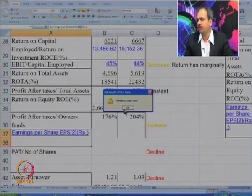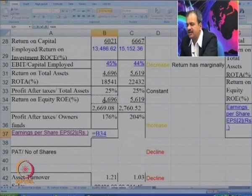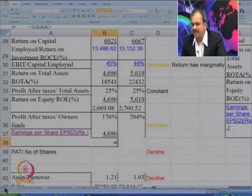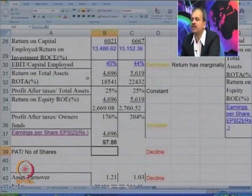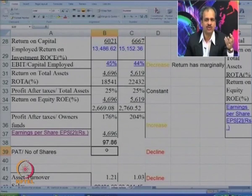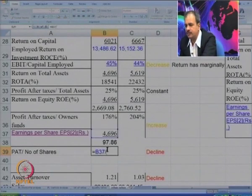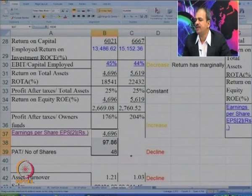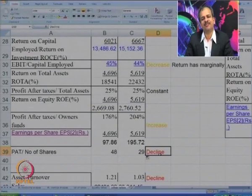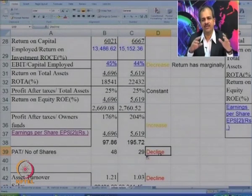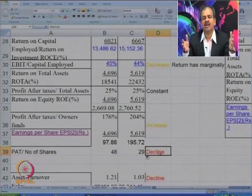The next ratio is Earnings Per Share. The formula is profit after tax divided by number of shares. The number of shares is derived from the equity share capital in the balance sheet. EPS was 48 and has significantly gone down to 29 in the current year. Why did this decline happen? Profit has not gone down — in fact, profit has increased — but the share capital has doubled, and since the share capital has doubled, the earning per share has fallen.